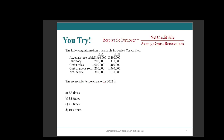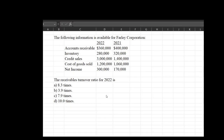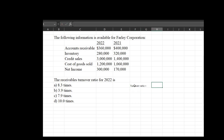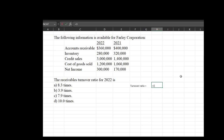Let's look at an example. The following information is available for Farley Corporation, and we want to know the receivables turnover ratio for 2022. Pause the video, give this a shot, and we'll see how you've done. Alright, so let us calculate this. Our turnover ratio is going to equal our credit sales — and they actually told us what the credit sales are. If they had just said revenues, we would have used revenues.